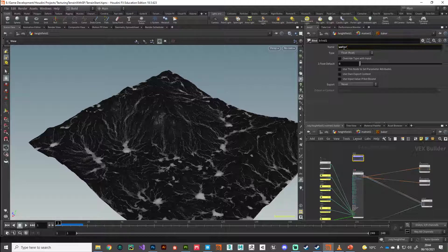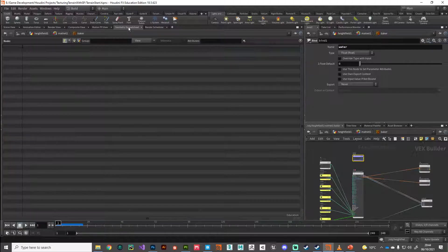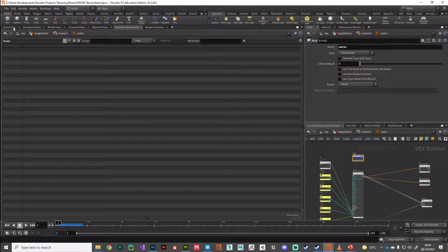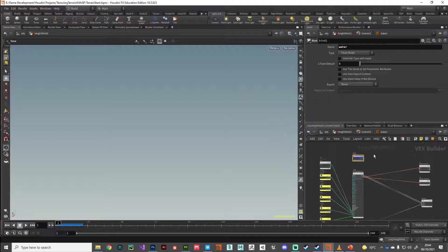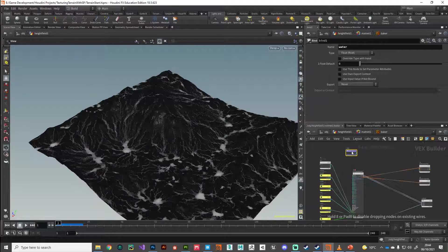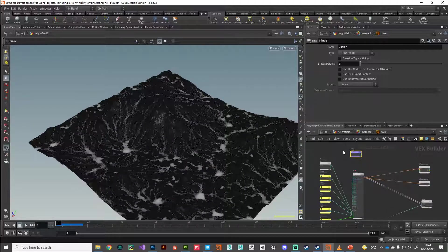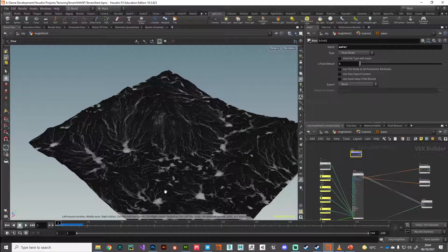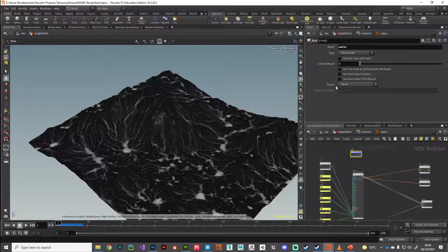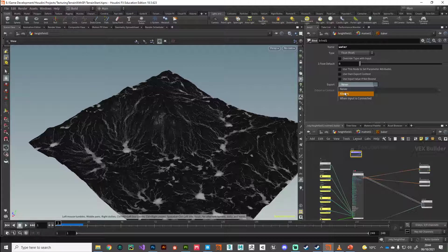Then reference our attributes that we want to bring in. So water is one jump across. This water attribute, the one that we're looking at here, we want to export this. You can see usually it's set to export never. We want to export this always.